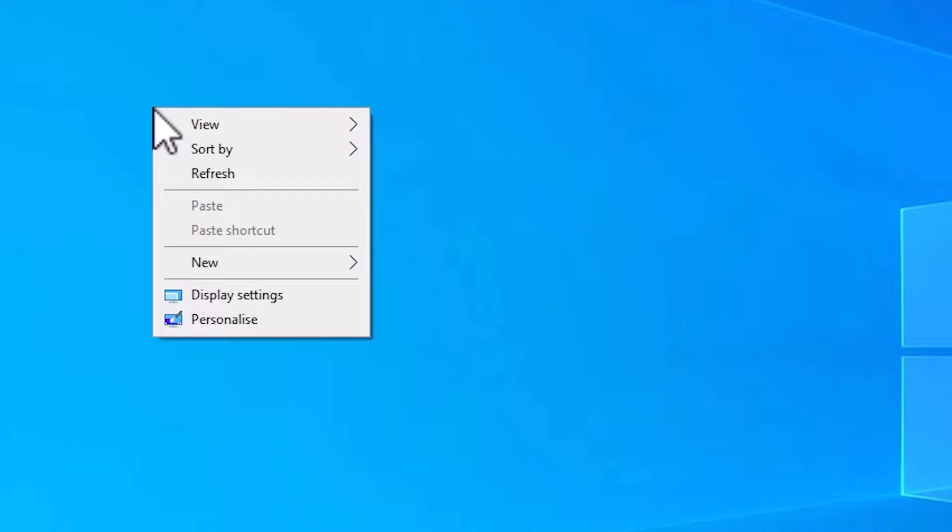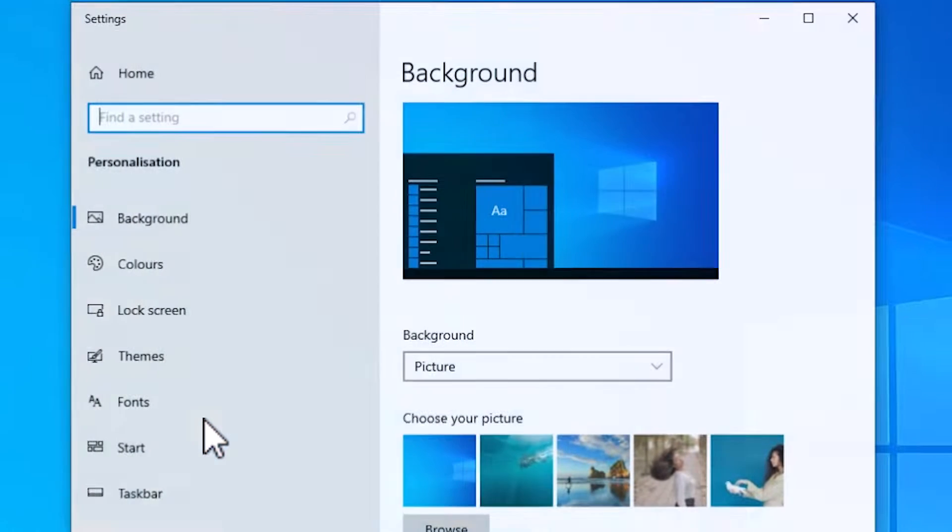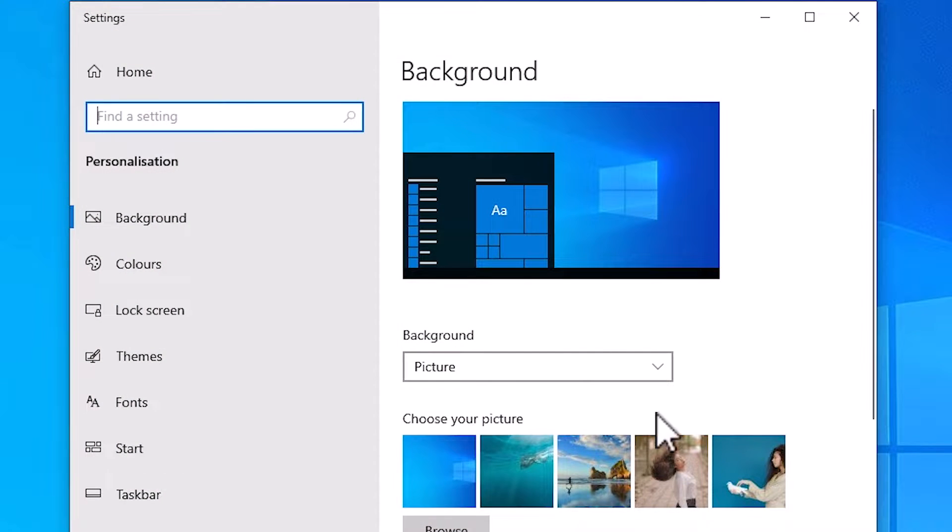First go to the desktop, right click on the desktop. Here we find personalize, click on the personalize. In personalize we find themes, click on the themes.